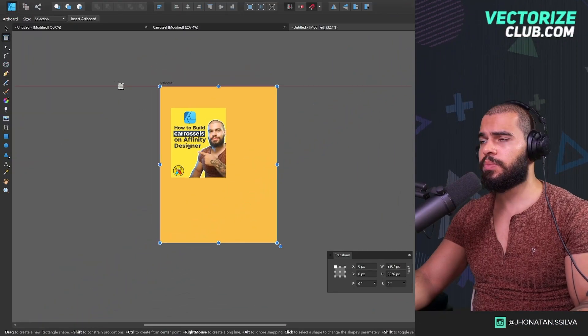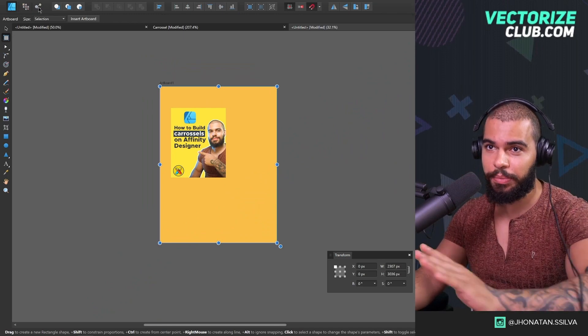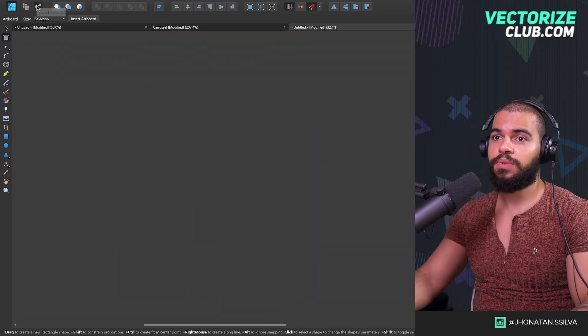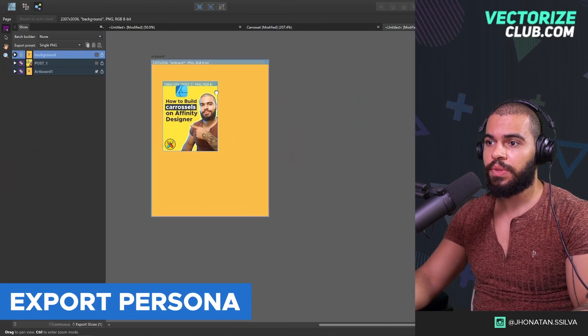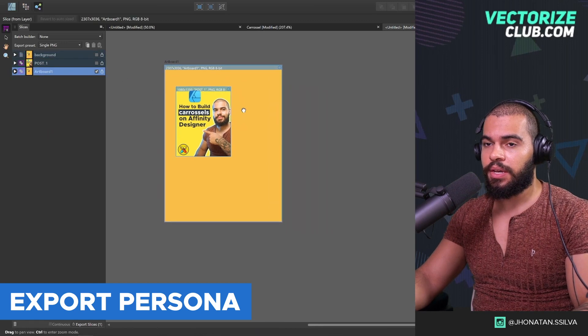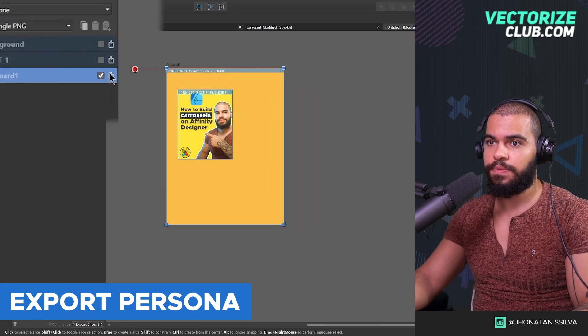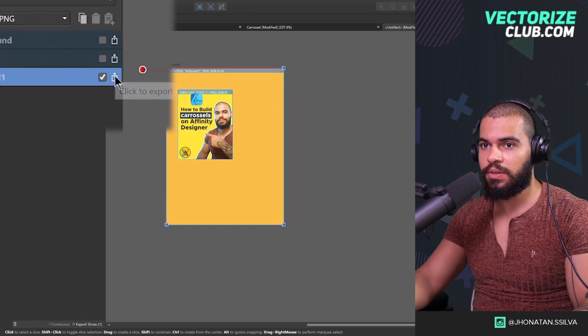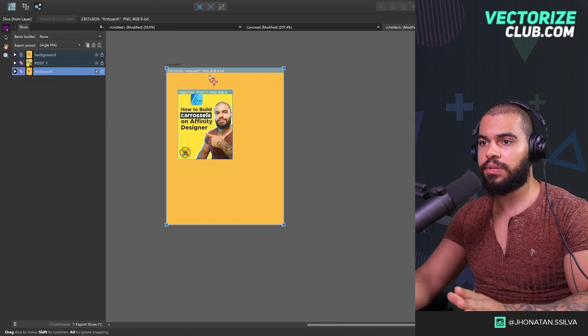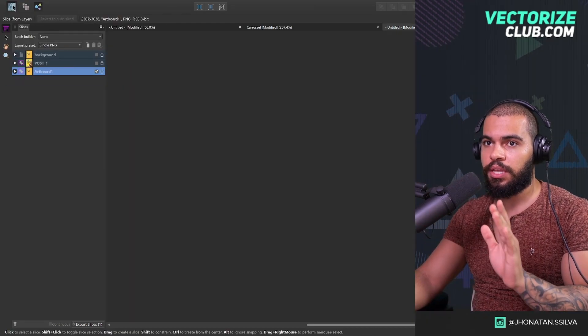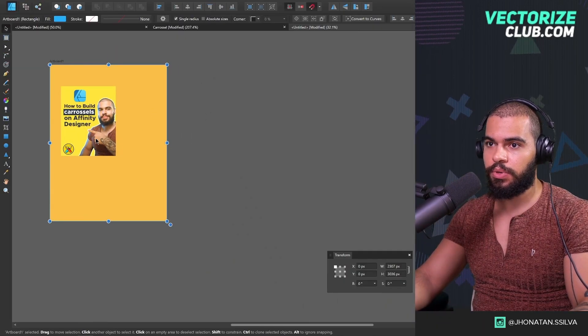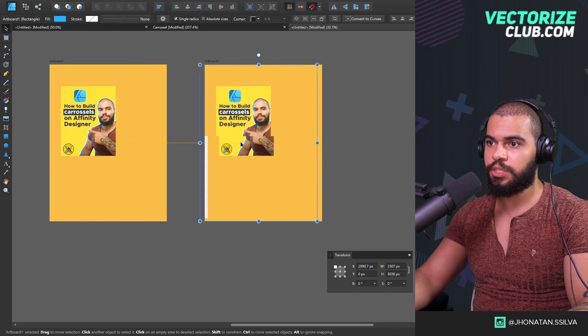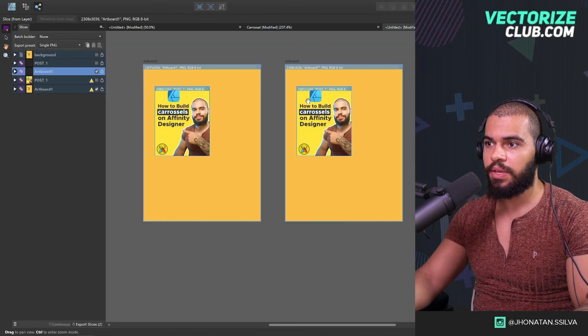And the last thing about the artboard before we actually wrap up this lesson: you guys can click here Export Persona. It's going to be automatically listed, alright? If you hit this icon, it's going to export everything here in this artboard. And just to show you another example, if I duplicate this artboard like that, click here again.